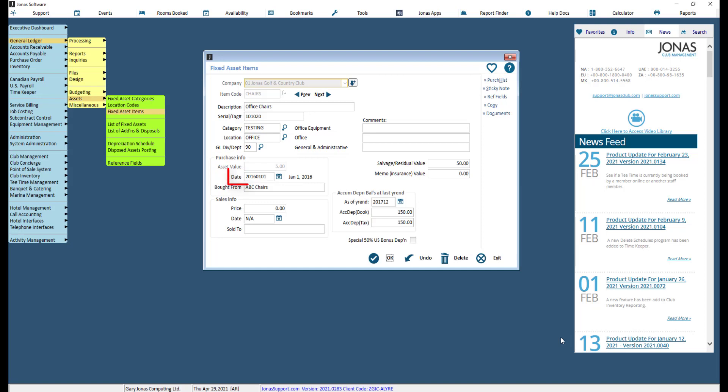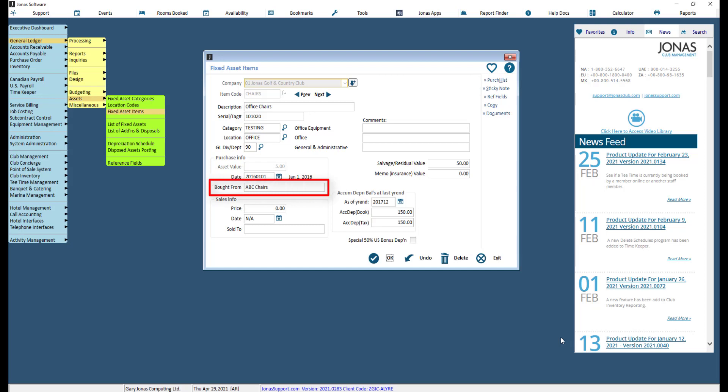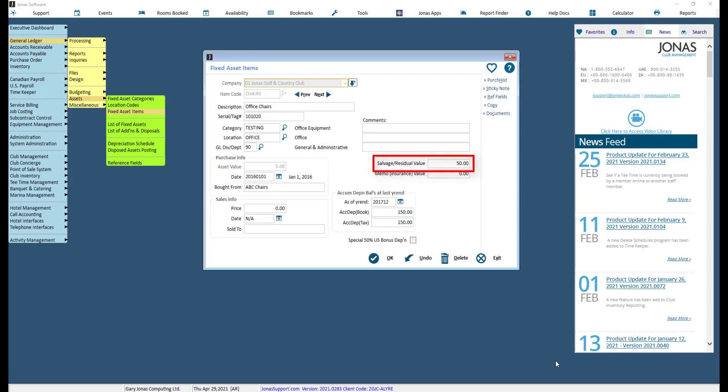Enter the purchase date, which will default to today's date. The purchase date entered here is used to fill the date field in the first line of the Purchase History screen. Use the 'Bought From' memo field as a reminder of where this item was purchased from.